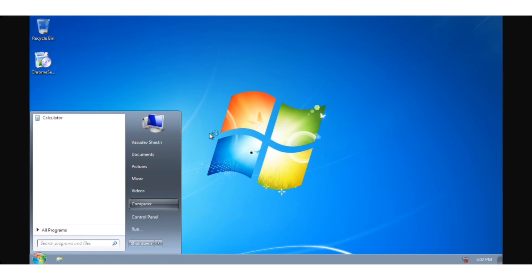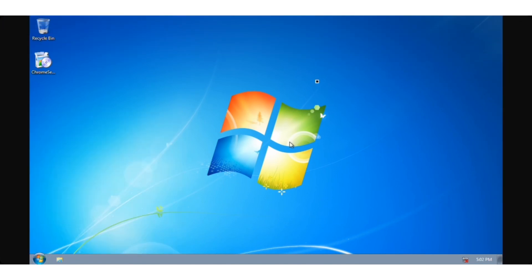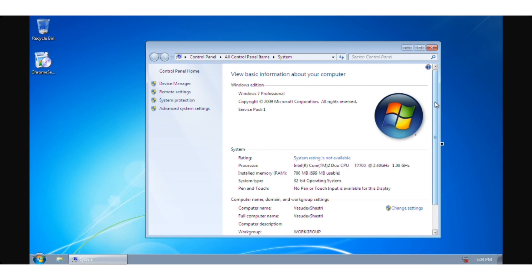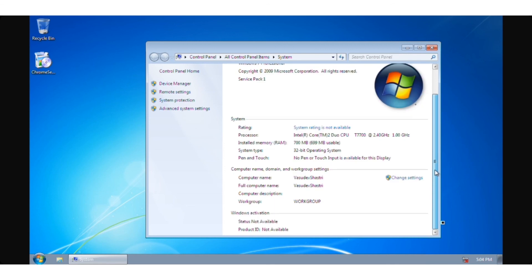Now I will show you the computer properties. Here you can find all the basic information about the computer. I hope you liked this video — don't forget to subscribe to the channel.